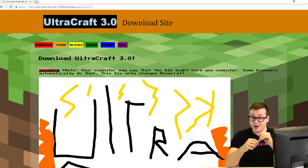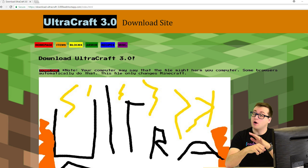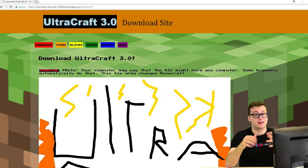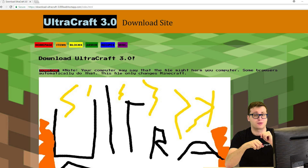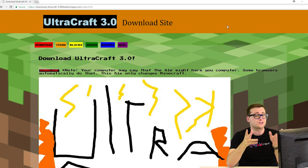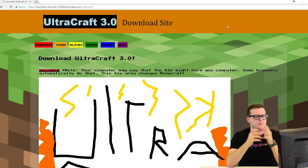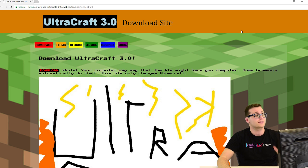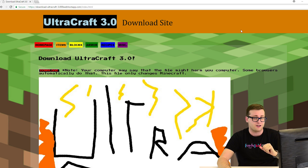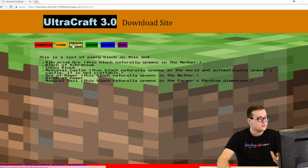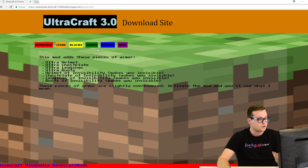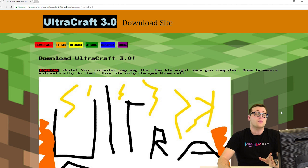Keep in mind, everything you guys are going to see in this video was made with code through the help of our online courses. The website was made using HTML and CSS code, and the new Minecraft items in the Minecraft mod were made using the Java programming language.